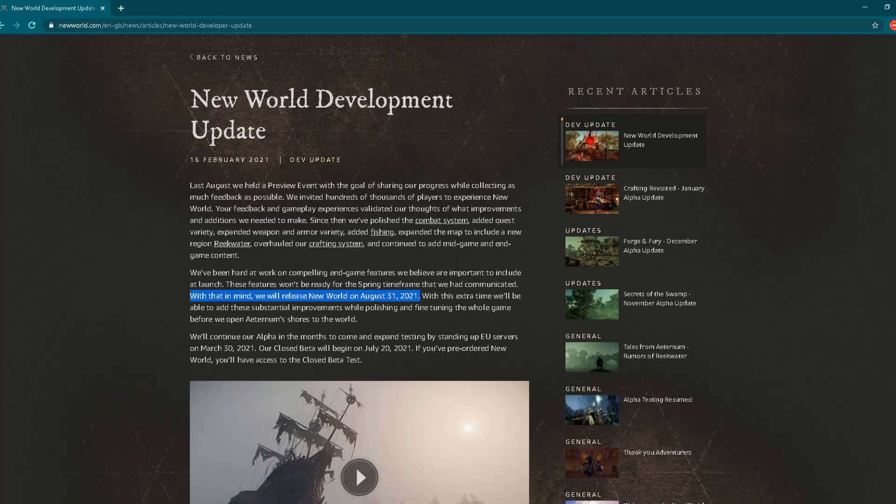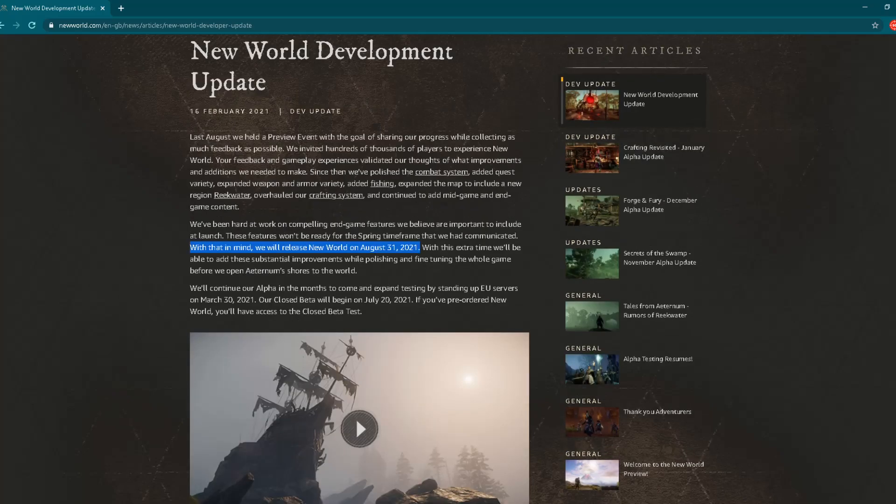So I'm here on the official website of New World, Amazon Game Studios, and in front of you, you can see that huge announcement. First thing I want to show you, you can see in the middle of the screen: "With that in mind, we will release New World on August 31, 2021."